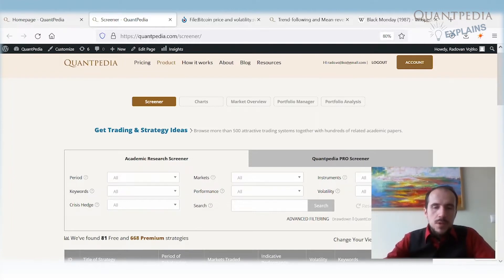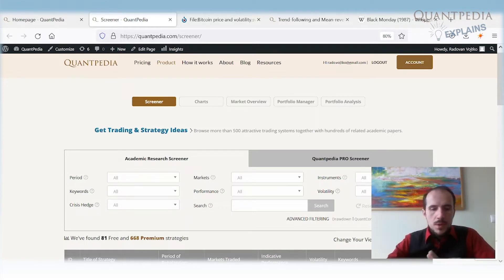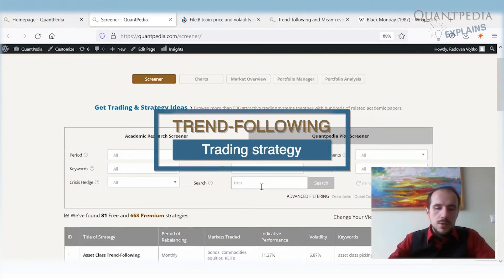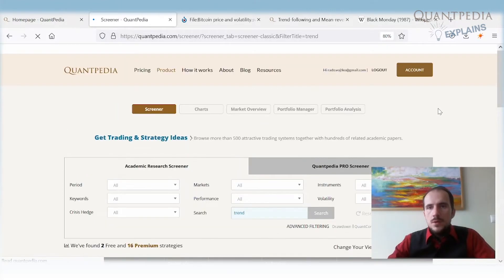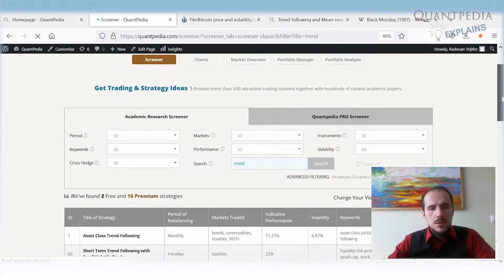Today I will firstly show you two anomalies or trading strategies on equities, related to trend following and reversal. The first one is a classical trend following strategy — nothing new. There are a lot of papers and strategies related to trend across all asset classes: equities, commodities, bonds, etc.